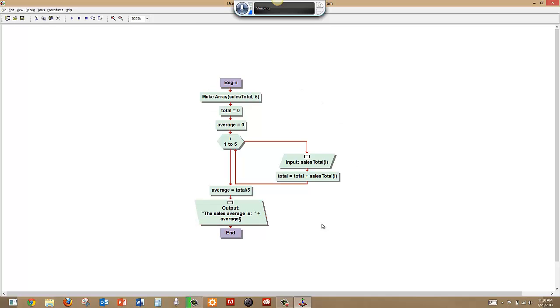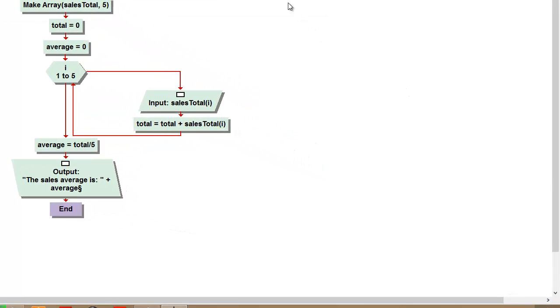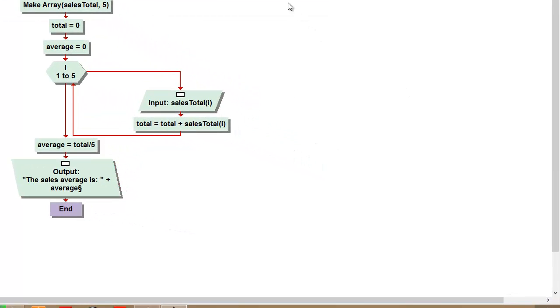Alright, and that is a very simple use of an array. An array lets you store a lot of data of one type, basically in a row of a table is the way that it works. So this is a very simple array.